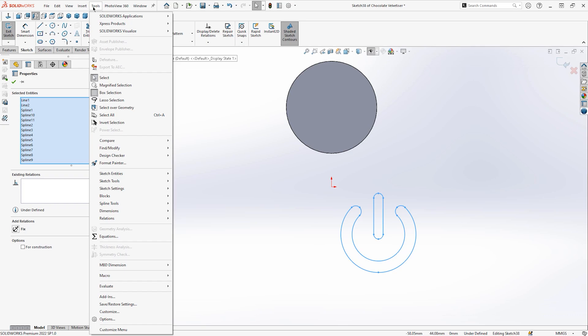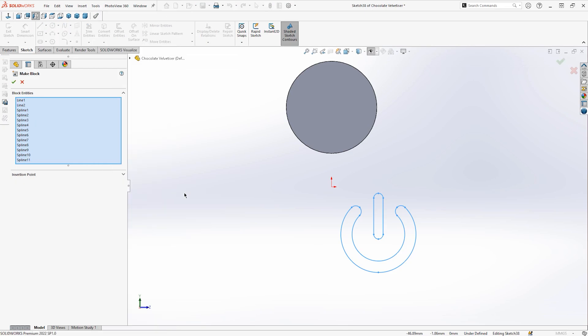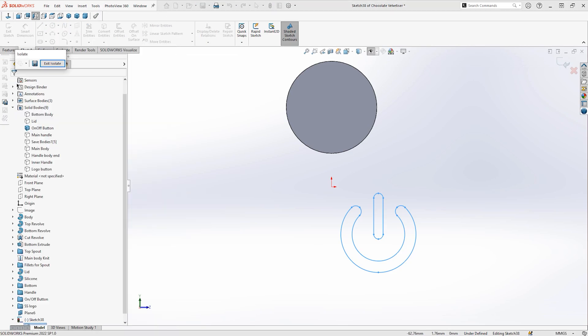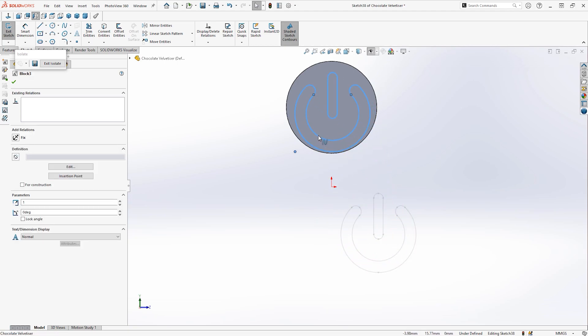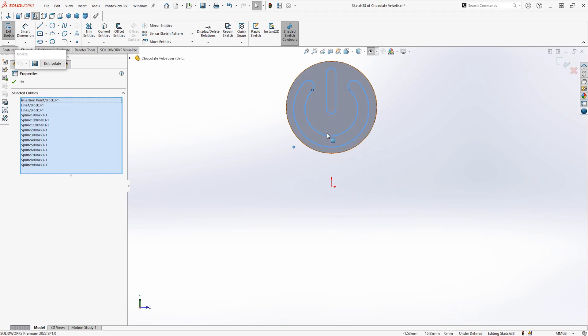You can find sketch block in the tools block and make. We then want to ensure that everything is selected and then I'm going to hit the green tick. You will then be able to move the sketch as one entity.